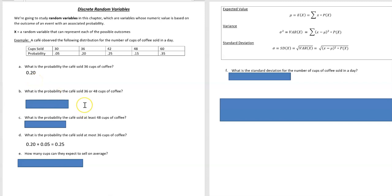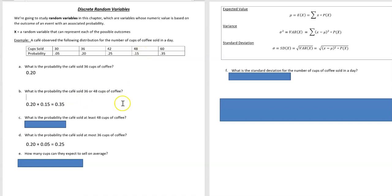What's the probability the cafe sold 36 or 48? They could have sold 36 which would be 0.2, or they could have sold 48 which would be 0.15. So all you're going to do there is just add those two probabilities together to get your 35% or 0.35.